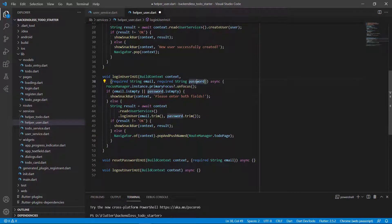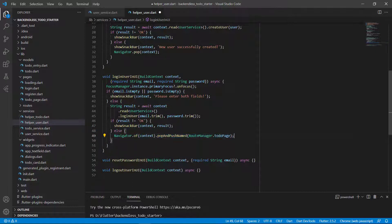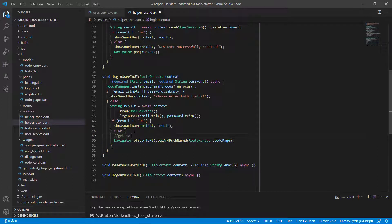So to recap the logic: we pass in email and password, close the keyboard, if either is empty we show 'please enter both fields,' otherwise we call loginUser on the user service passing the trimmed email and password. If the result is not OK we show the error; otherwise we take the user to the to-do page. We also add a comment noting that we'll need to get the to-dos for that user once we do the to-do service. Saving this now — loginUserInUI should now be working.